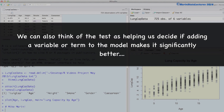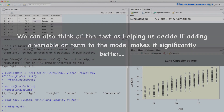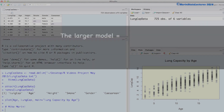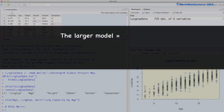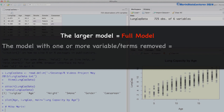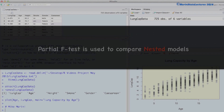We will provide a clearer definition of exactly what we mean by better or worse. We refer to the larger model as the full model and the model with one or more variables or terms removed from it as the reduced model. A term that often gets used here with the partial F test is that it is used to compare nested models.